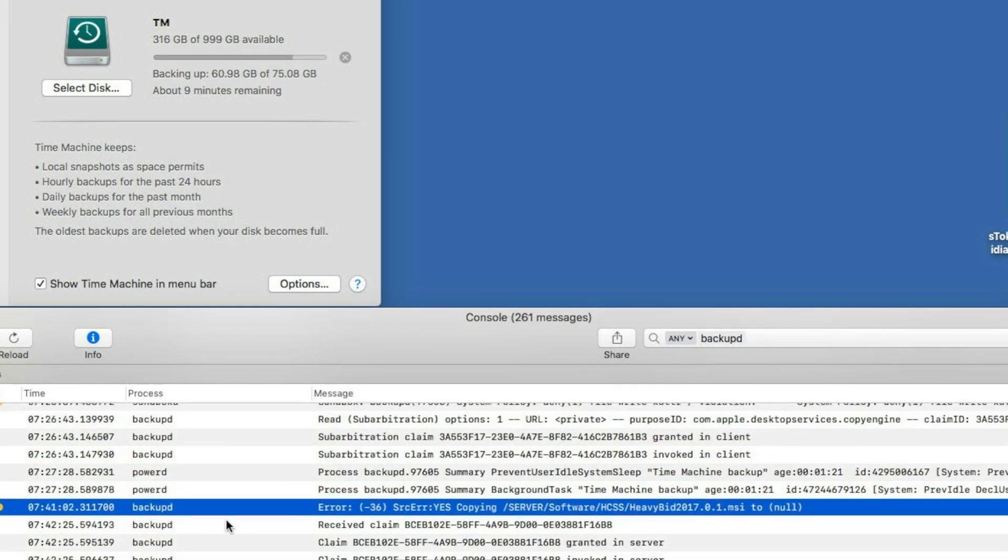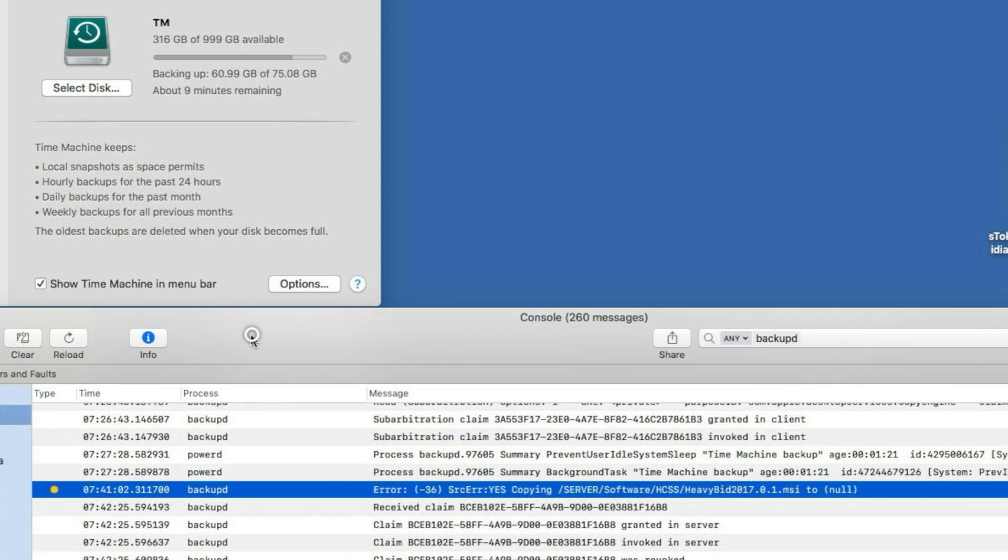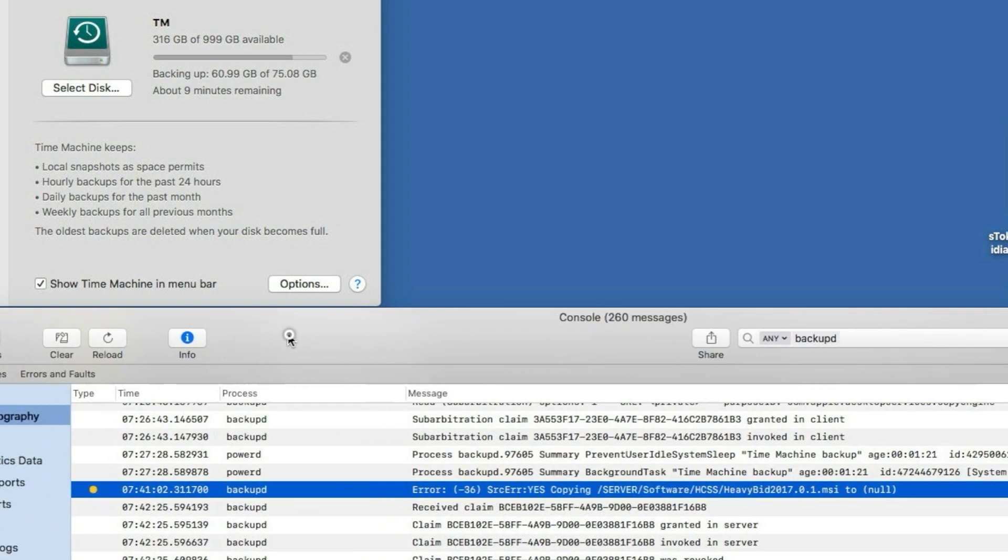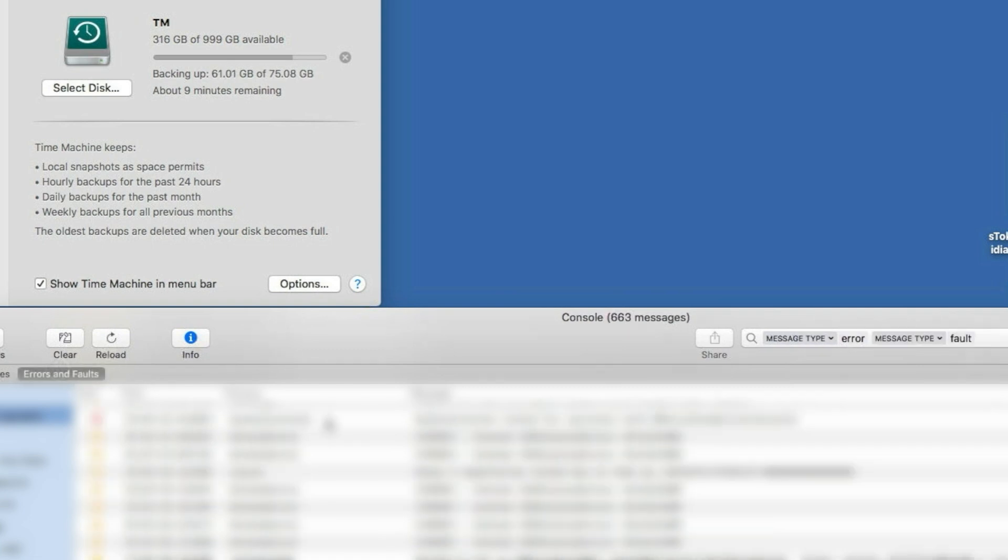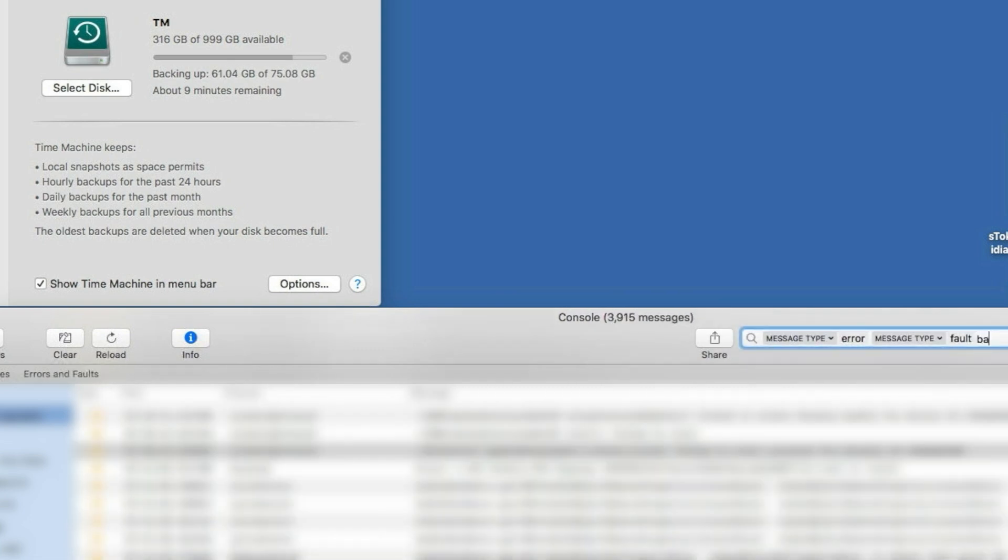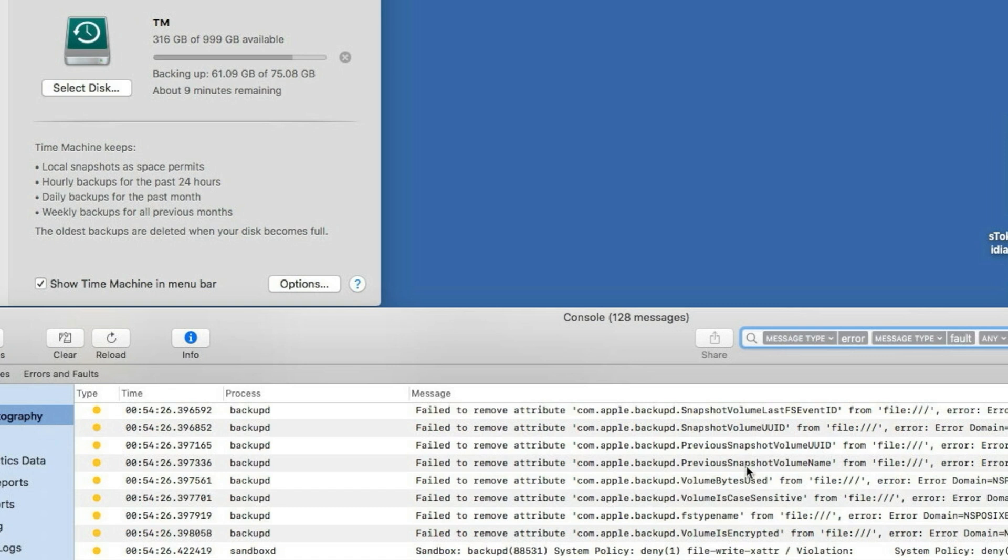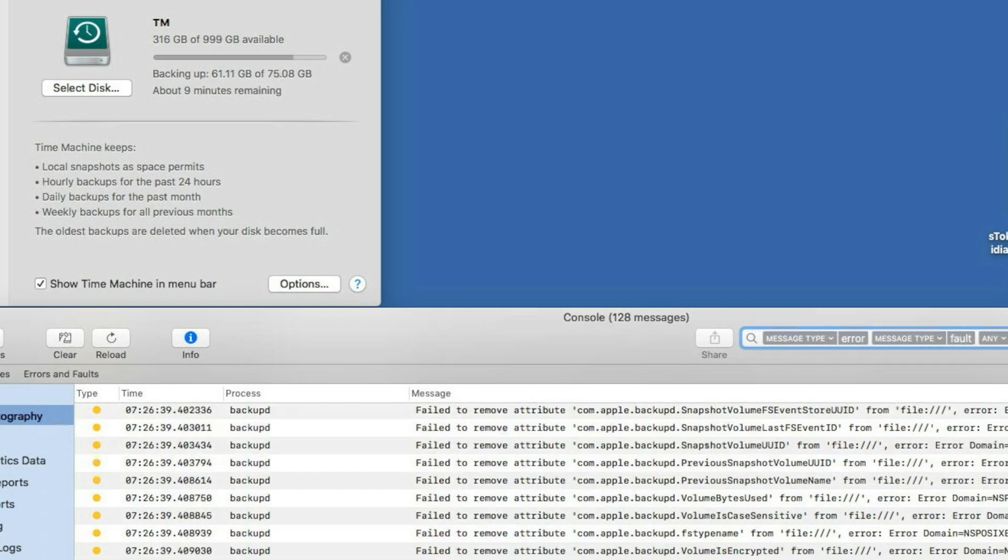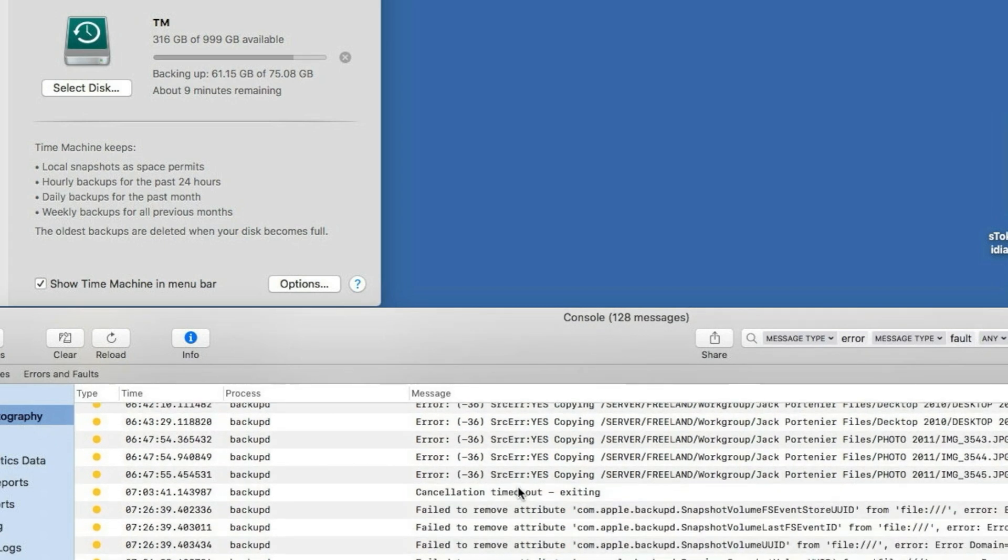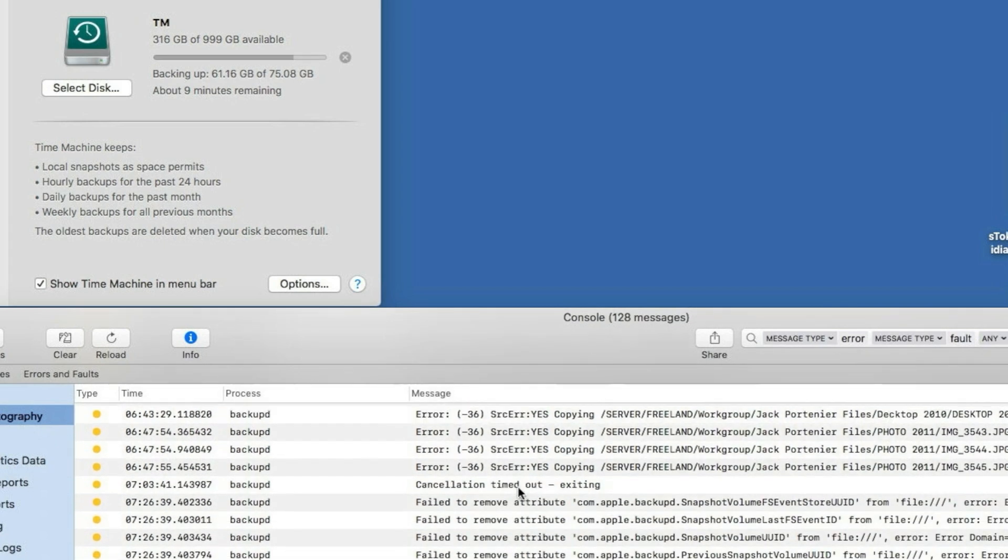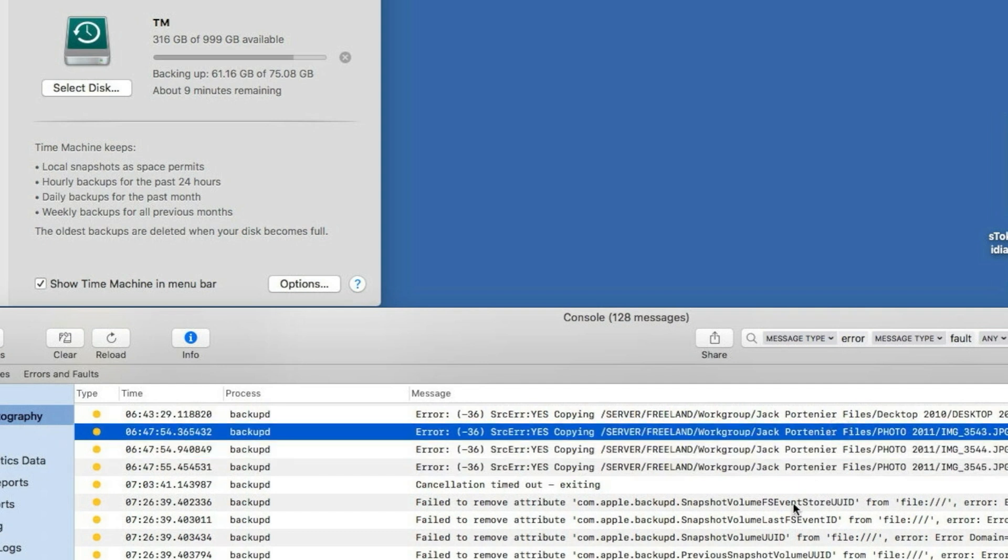So yeah, that's about it. You can also click here, you can also click errors and faults and you can most likely do backup D, and there you go. And there you go, you can filter even more, just errors. You see I have had more issues with more files and I've been cleaning up those.